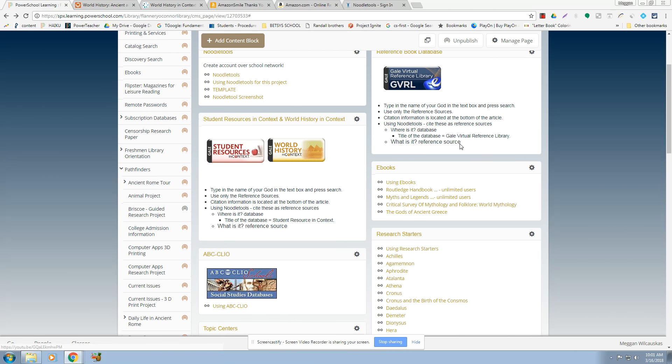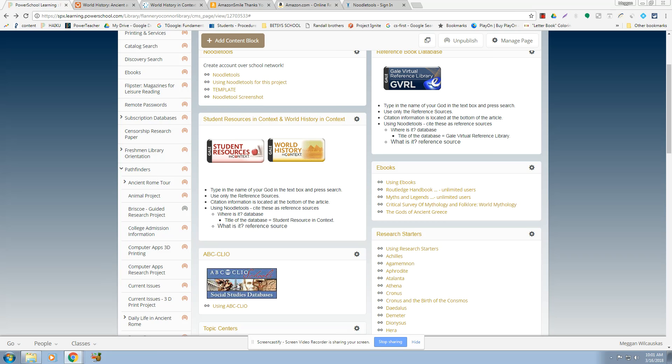So here are our four databases that I'm steering you to right here. This one really doesn't have any on there. This is a virtual reference library, so it's just a collection of books. These here are a collection of books, newspaper articles, videos. It's a whole repository of different types. So all three of these will have images.